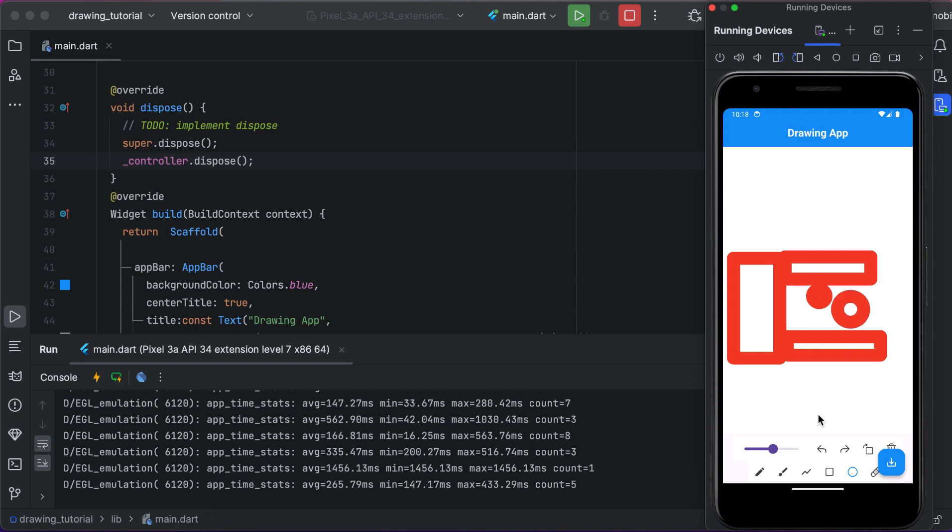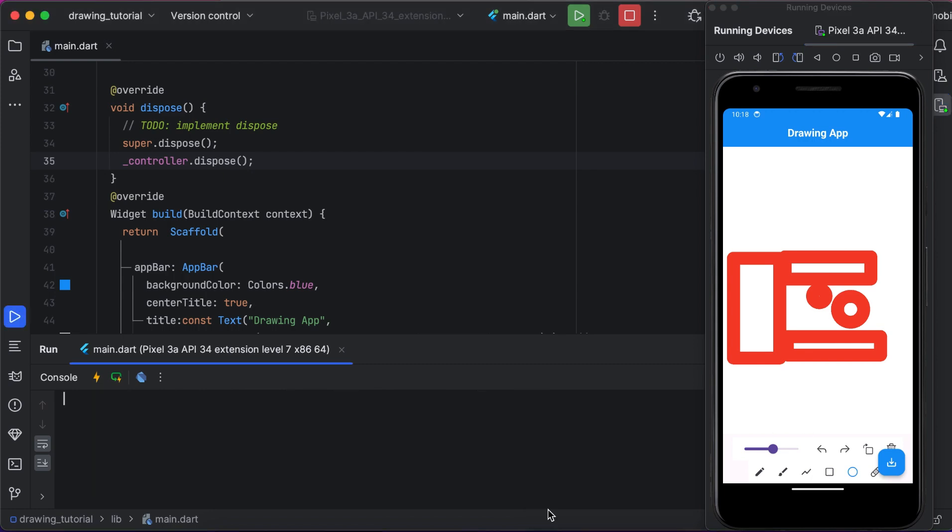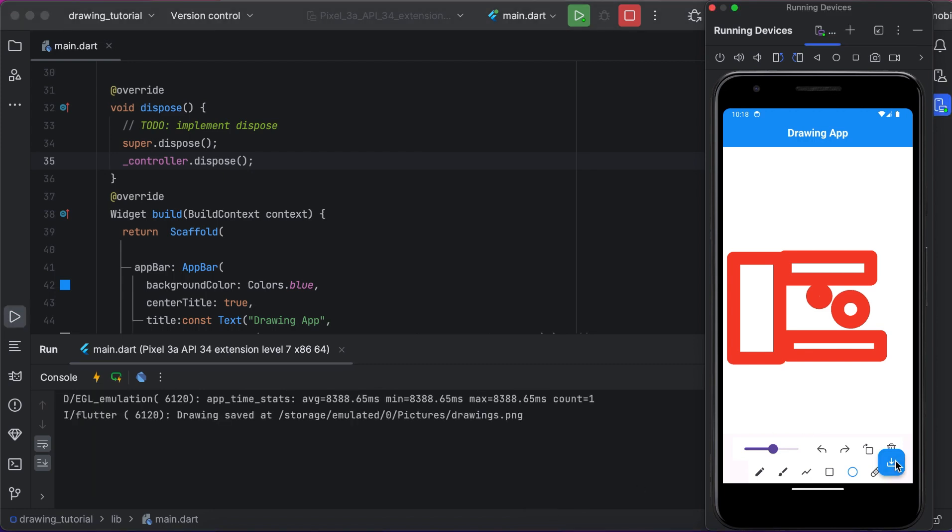Alright, so just save that drawing. Is it saving?